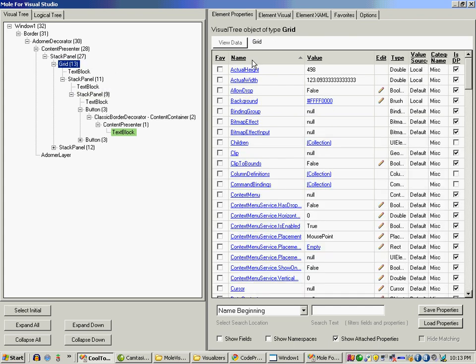You can click on grid and you can see all the properties. It also shows you how many elements are in the grid, which are 13 elements.